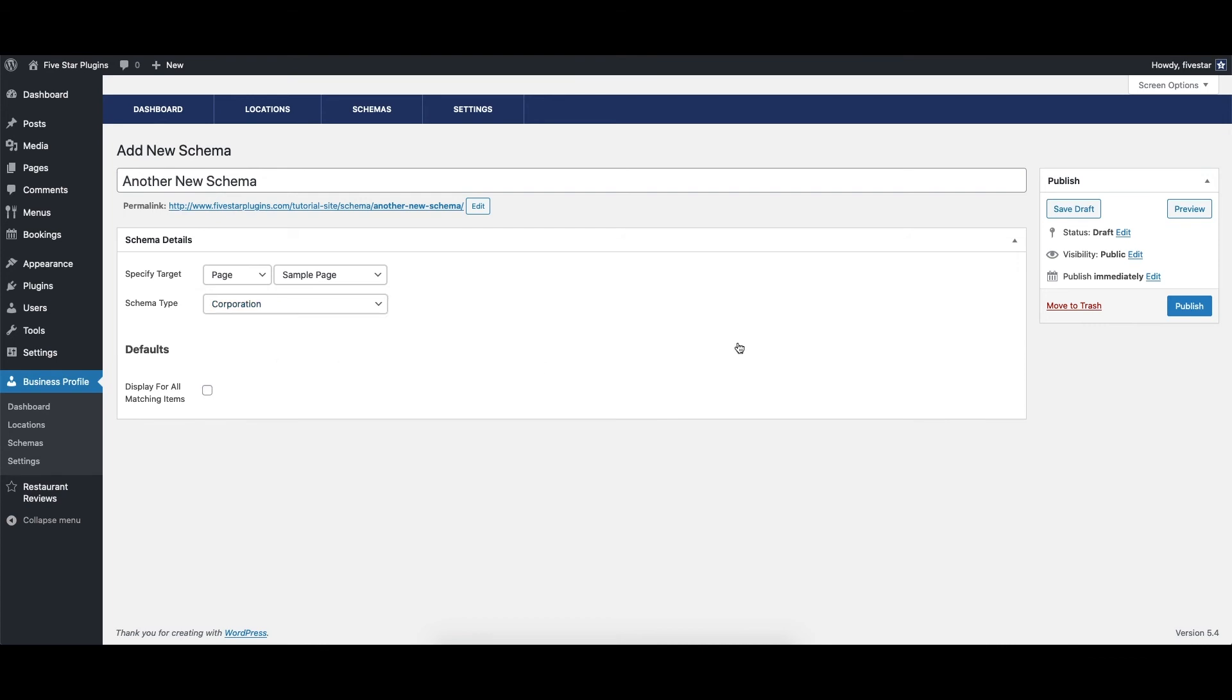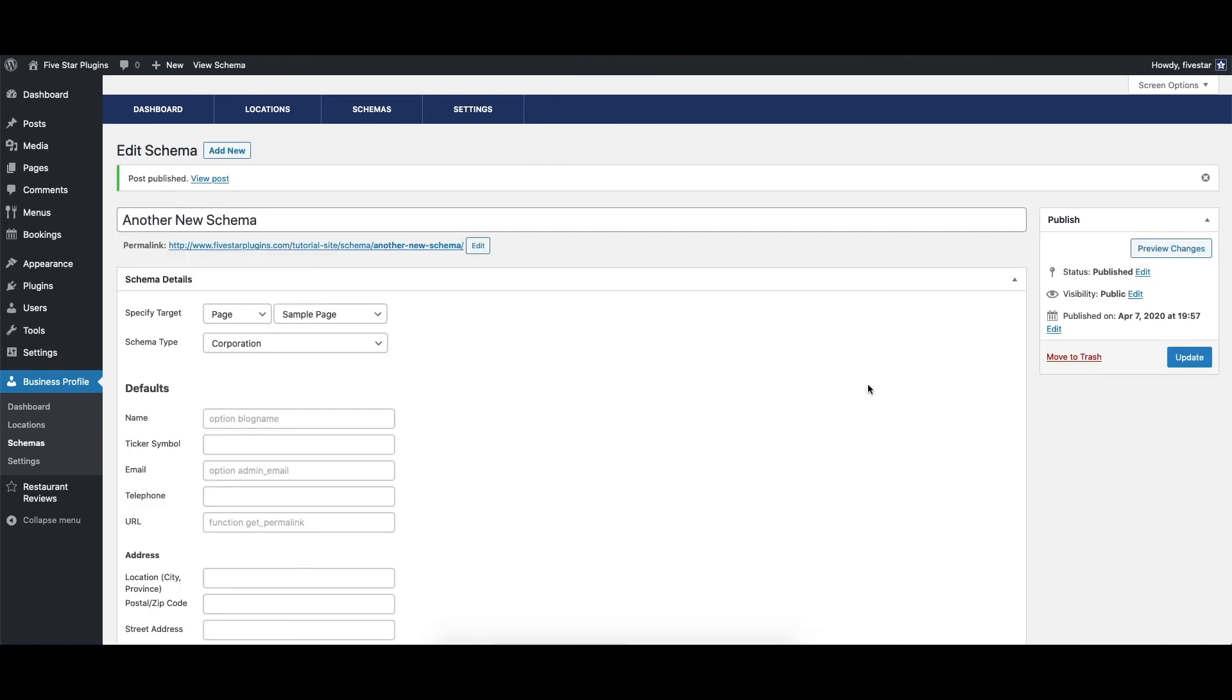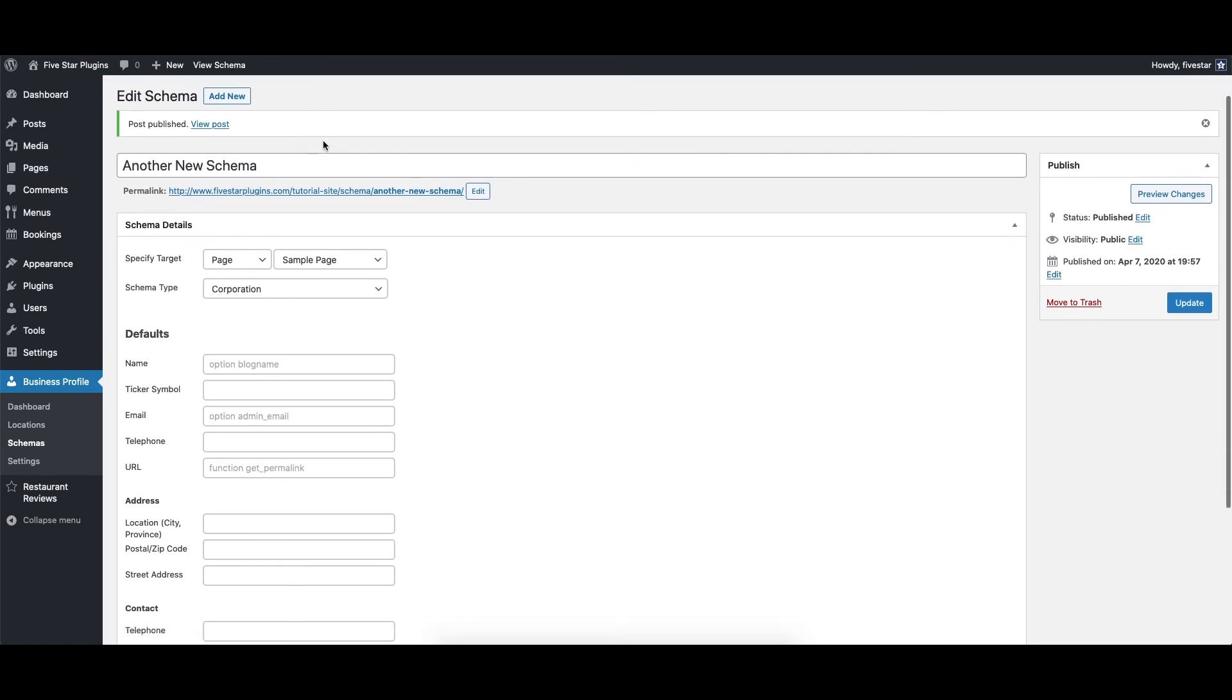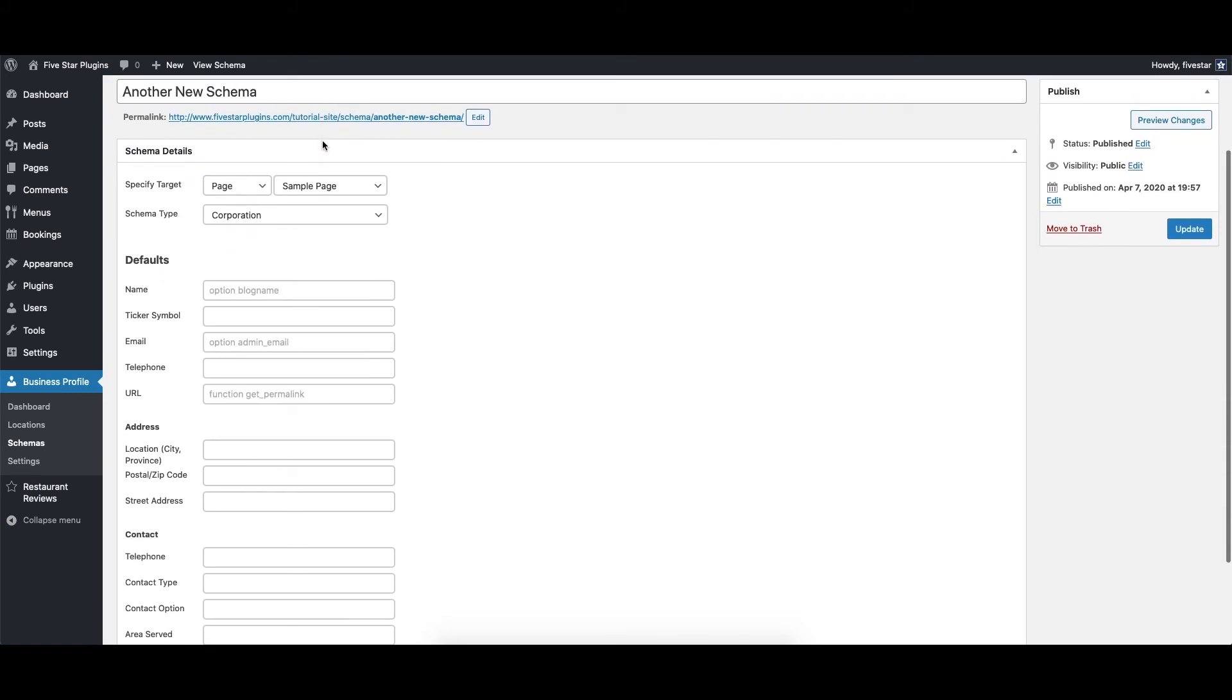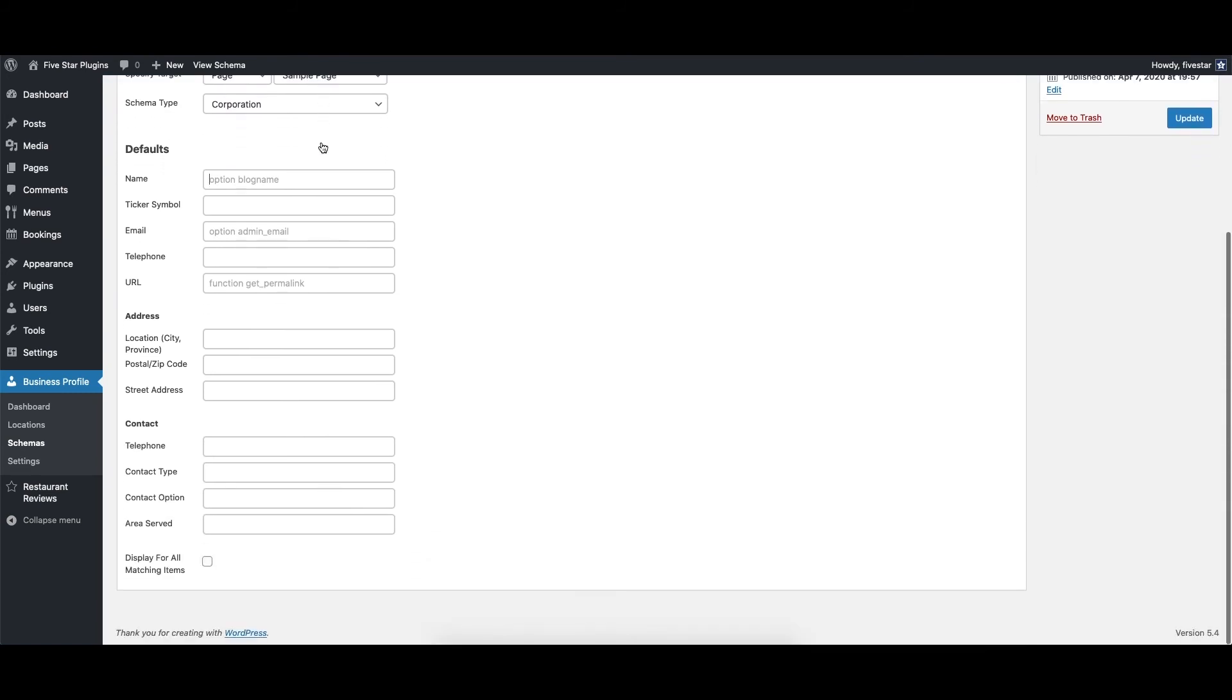Once you choose what schema type you want to use, it will automatically show you all the properties that apply to that type, and you can add the necessary info for each.